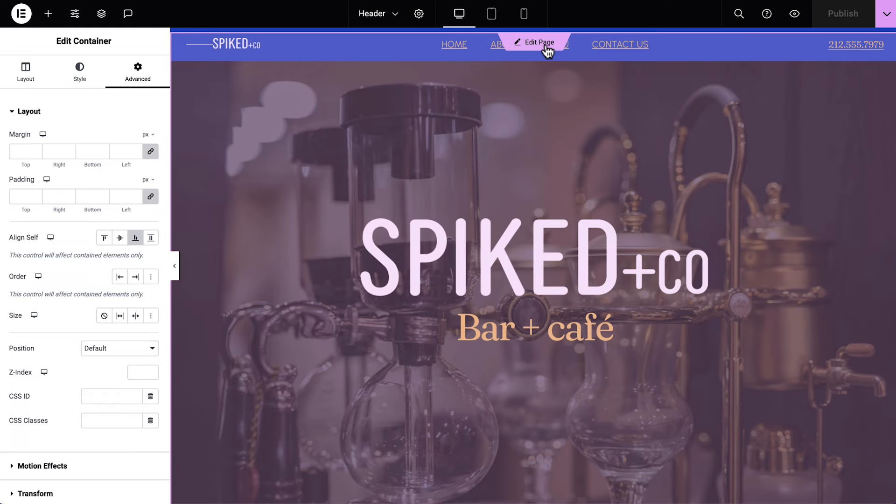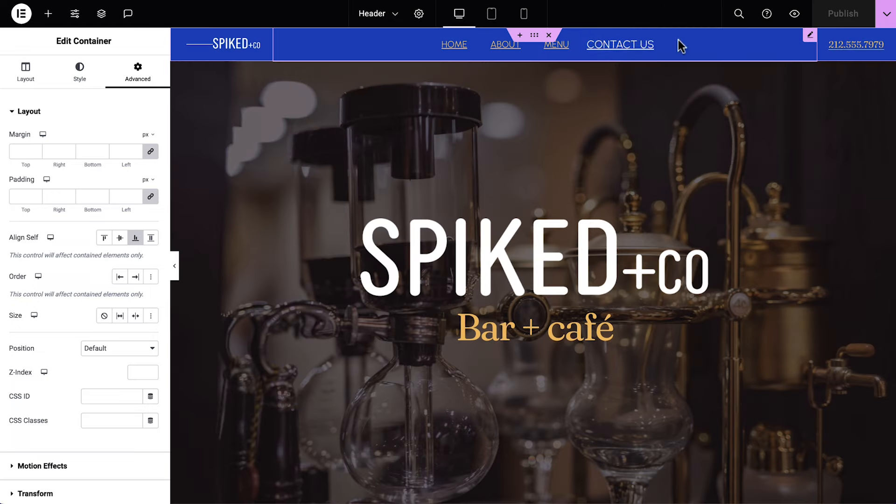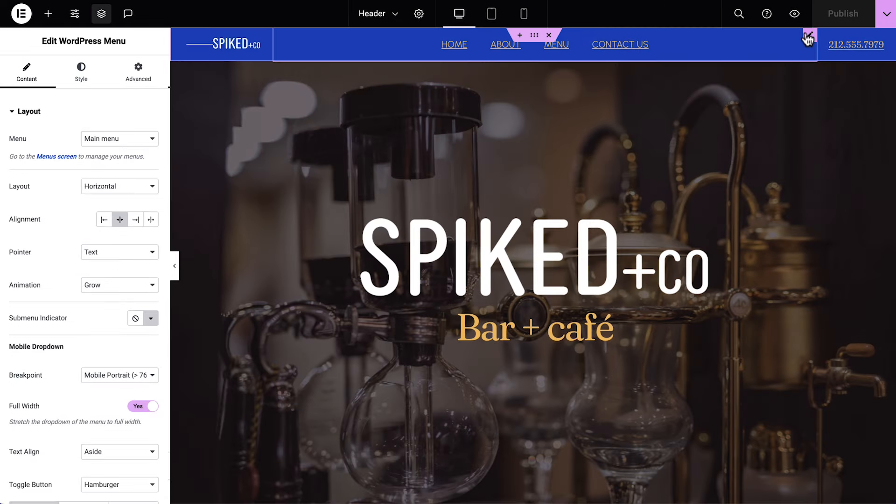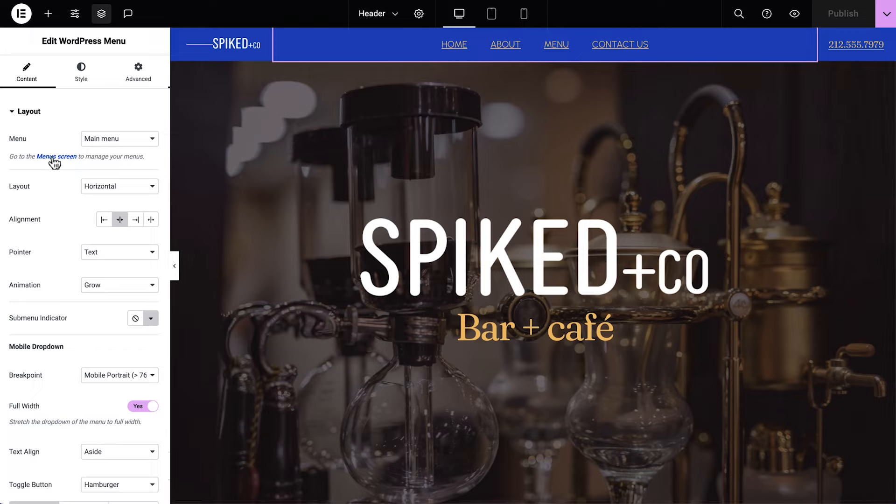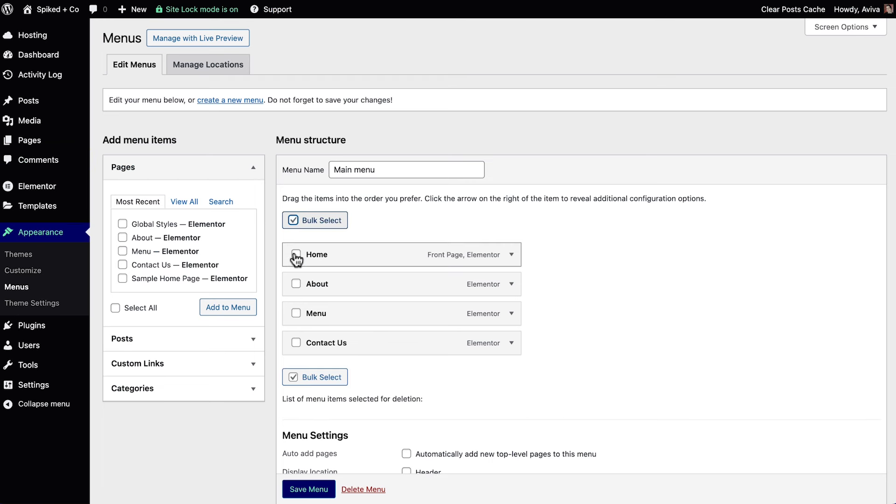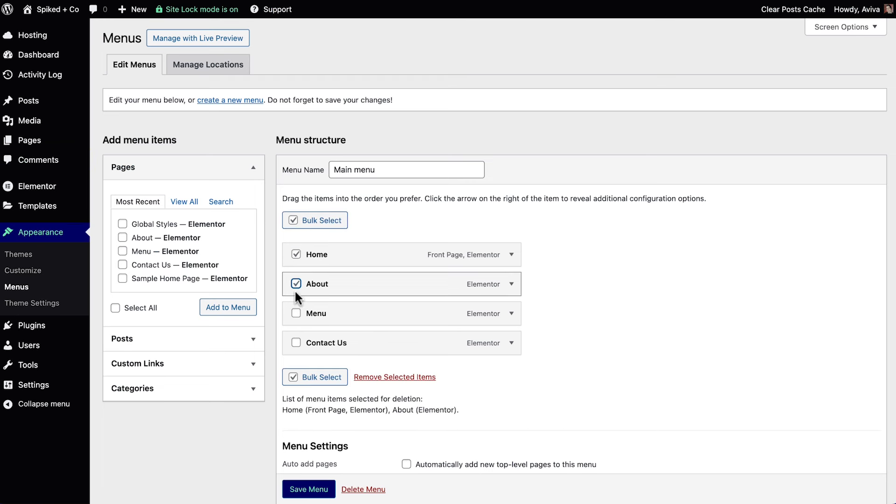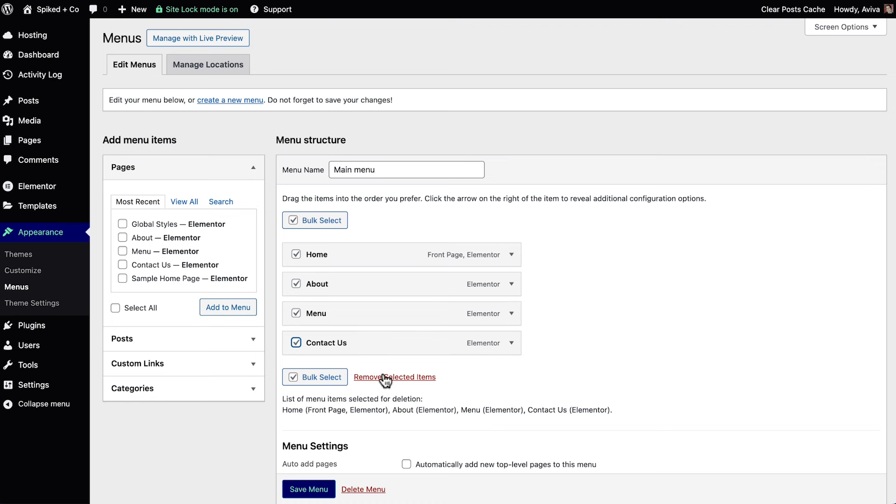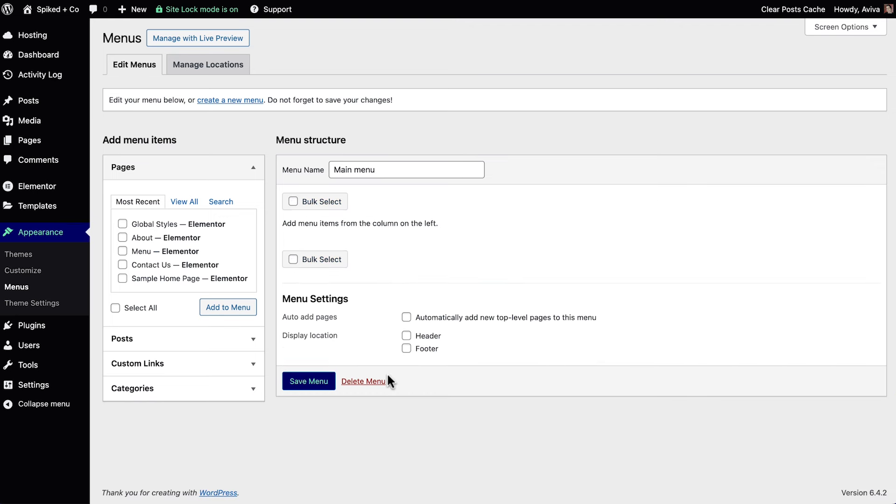We'll select the WordPress menu widget, and click to go to the menu screen to manage our menu. We'll start by removing all the pre-existing links in the menu, since our kit has set them to link out to other pages. On the left, we'll expand custom links.